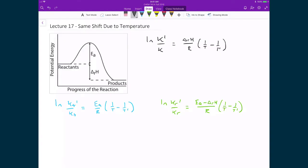Let's now verify that if we were to change the equilibrium constant as a function of temperature using the Van't Hoff equation, we would actually get the exact same change based on the Arrhenius equation modifying both rate constants, and that the modification of both rate constants gives us the exact same equilibrium constant after the temperature change has occurred.